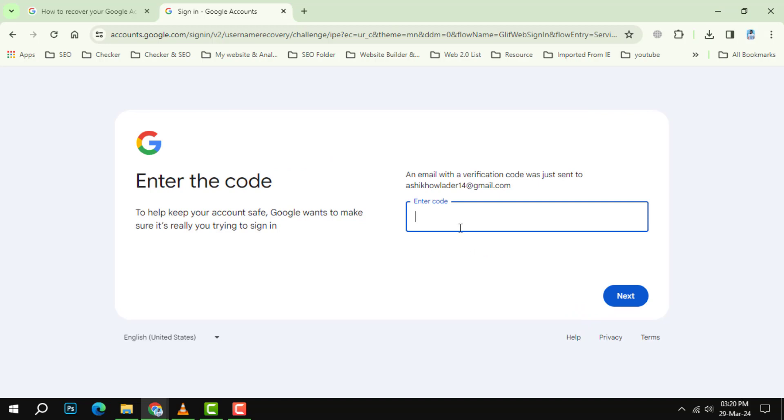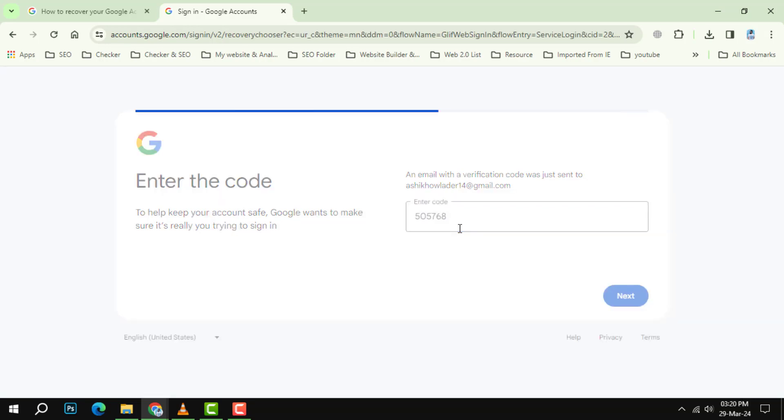Step 6. Enter the received verification code, then click the next button to complete the process.